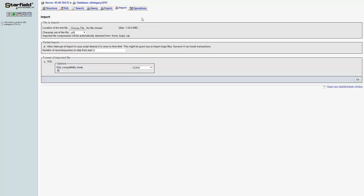So now we're going to click import, it's basically the opposite of the process we did before. So click choose file, I'm going to go to downloads here.